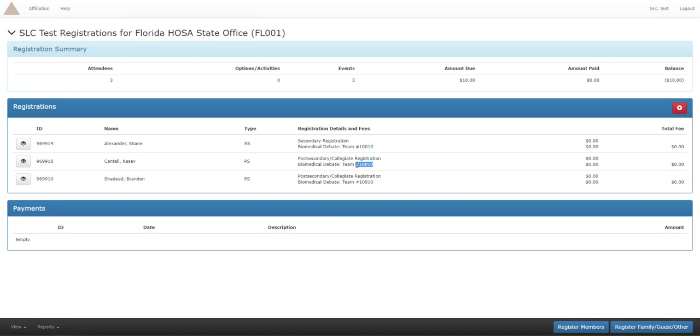And then if you want to check you can see all three have the same number for biomedical debate. Everything is great, there are no problems. If you need any help just give us a call at the state office and we'll be happy to help you.